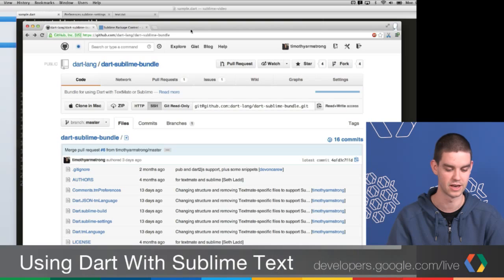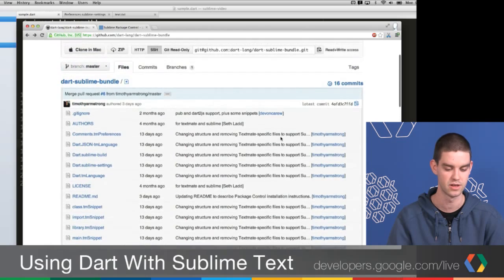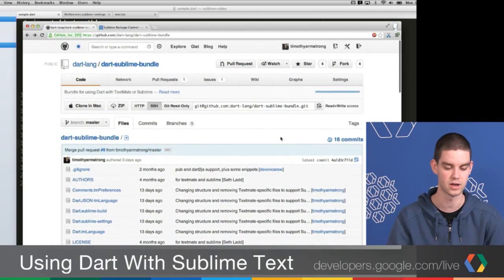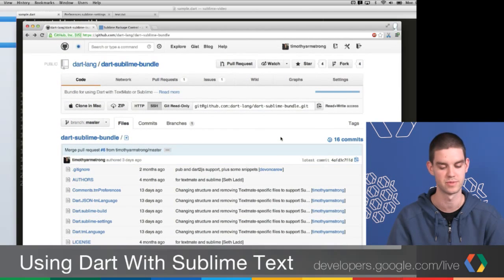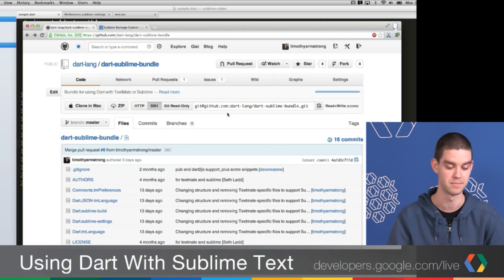So let's jump right in. Right here I have the web page for our Sublime plugin. This is hosted on GitHub, so you can check it out. If you go to github.com/dart-lang, you should be able to find it. The repository is called the Dart Sublime Bundle.